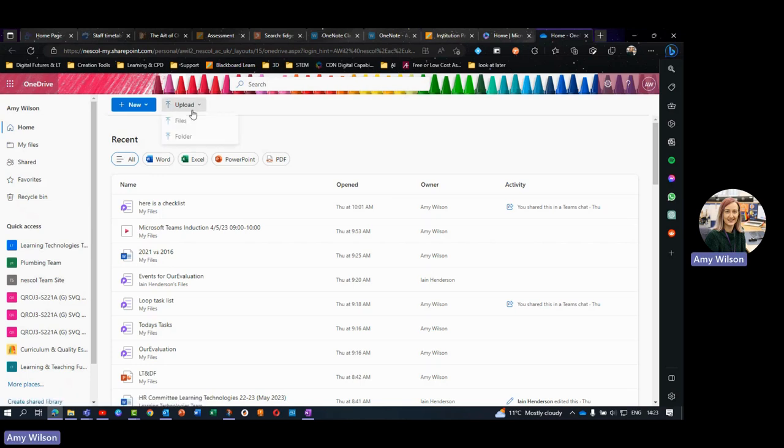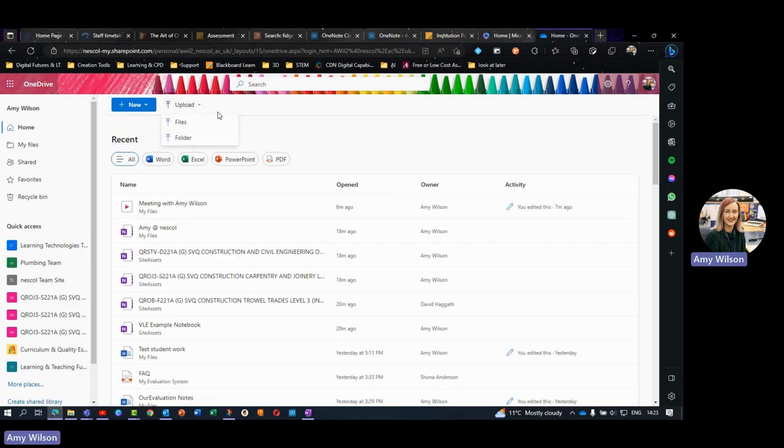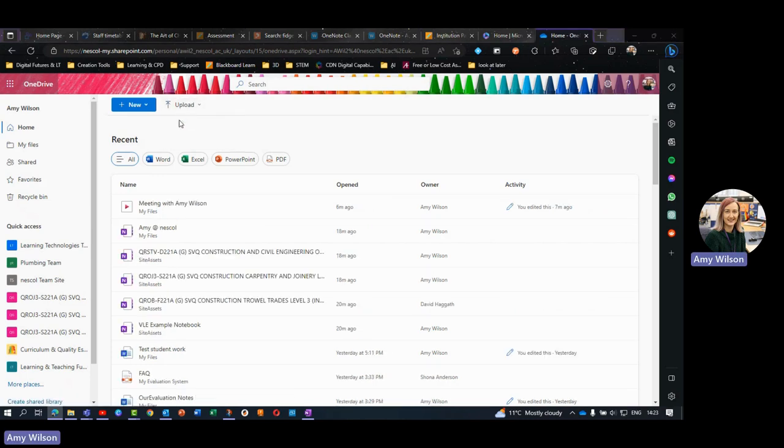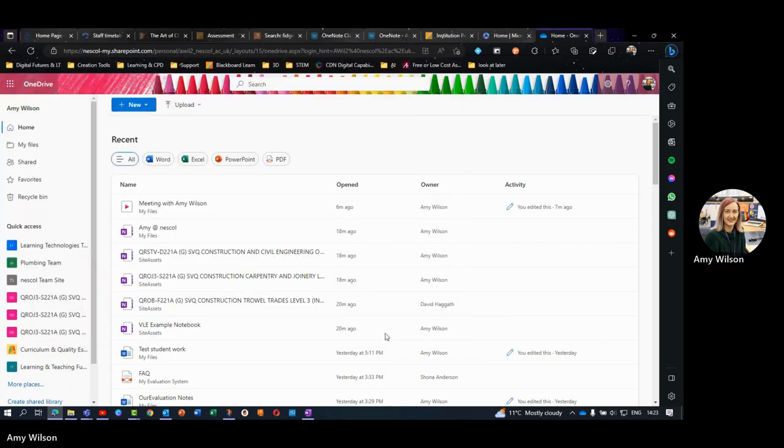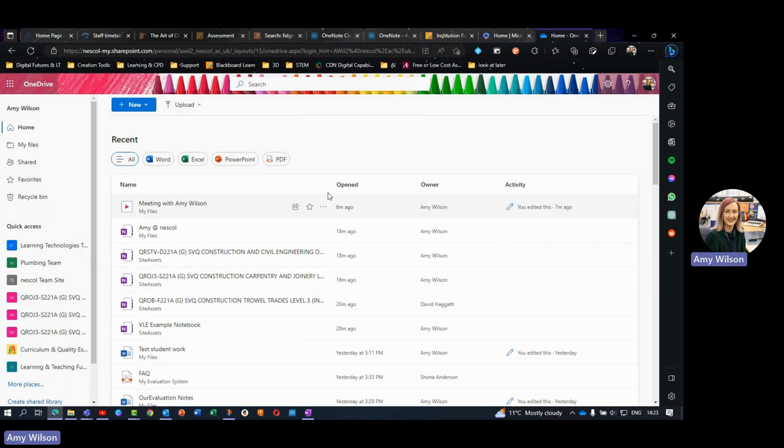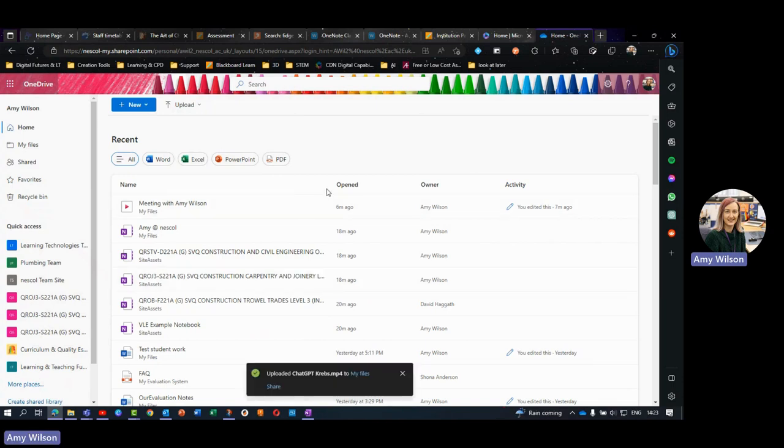And what you want to do is upload your video. So just choose upload, select file, look for your video, and then choose to open that, and this will upload it.